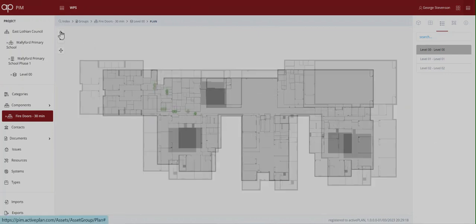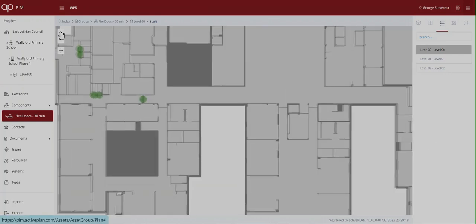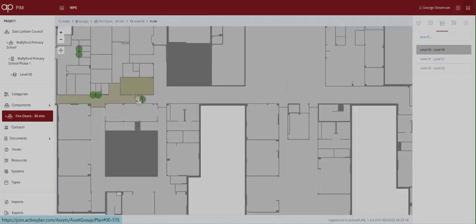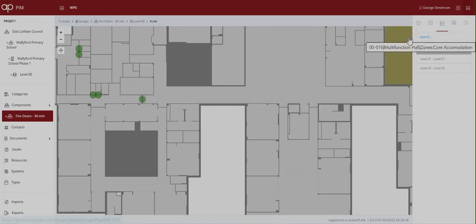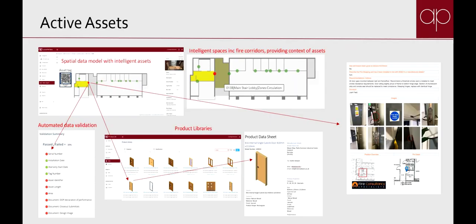The FM is no longer reliant on the way the construction team has structured their models and schedules. They can create their own filters and see the asset data in ways that help them keep people safe and keep the lights on.